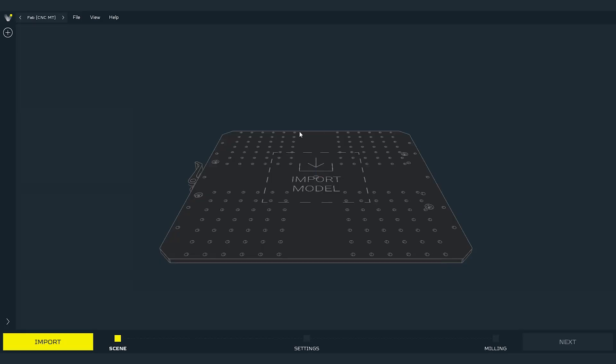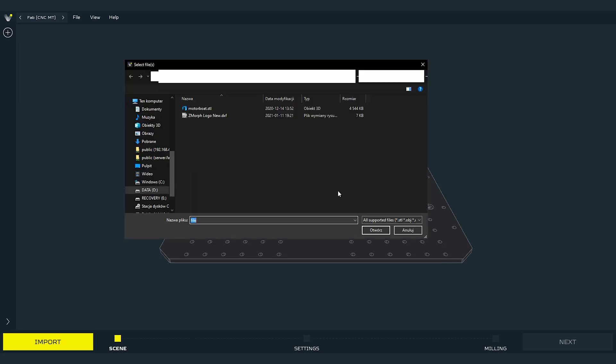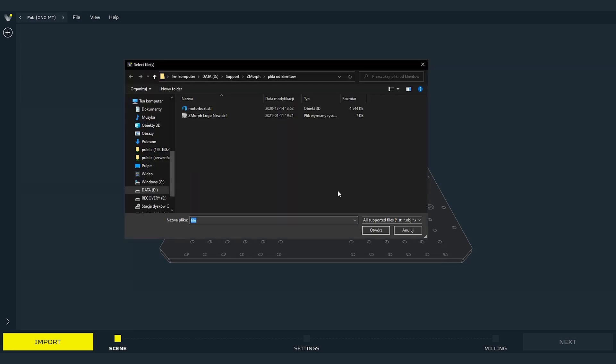Now we are in the CNC milling workflow. First thing that we always have to do is to import the file that we want to work with. I will import the example file for this video. This workflow can operate on 3D models as well as on 2D files like DXF paths.